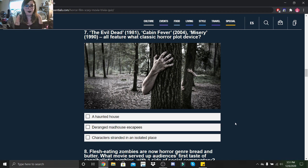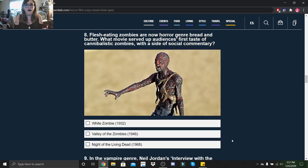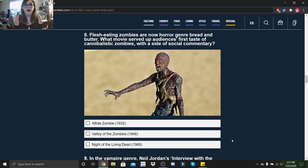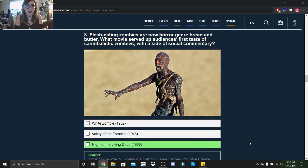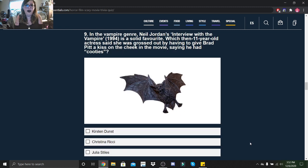Flesh-eating zombies are now horror genre bread and butter. What movie served up audiences' first taste of cannibalistic zombies with a side of social commentary: White Zombie, Valley of Zombies, or Night of the Living Dead? It was Night of the Living Dead.